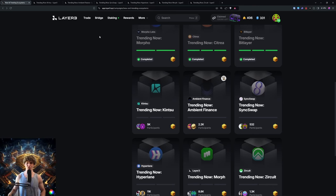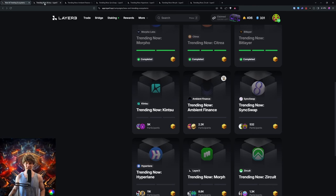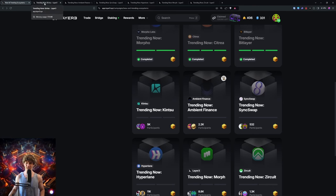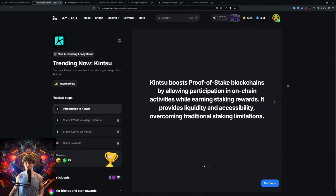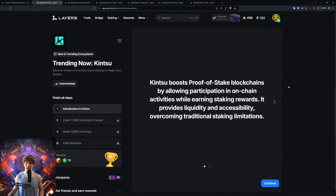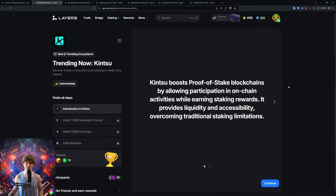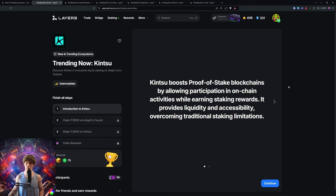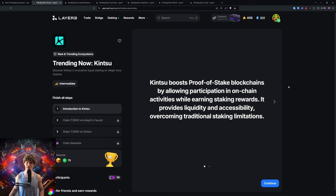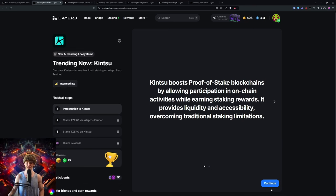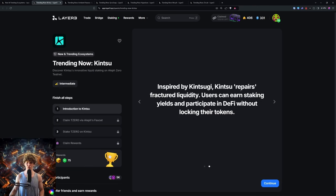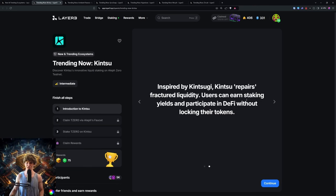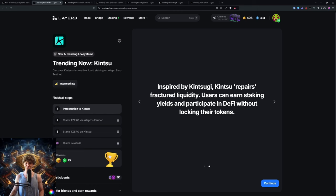Kintsu is up first. Kintsu boosts proof-of-stake blockchains by allowing participation in on-chain activities while earning staking rewards. It provides liquidity and accessibility, overcoming traditional staking limitations. Inspired by Kintsugi, Kintsu repairs fractured liquidity. Users can earn staking yield and participate in DeFi without locking their tokens.